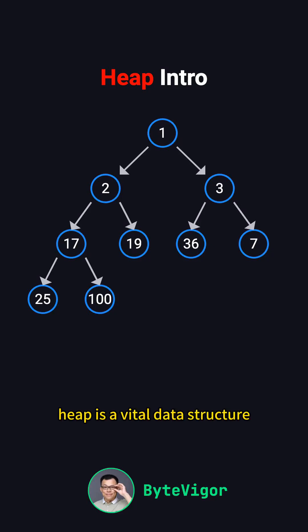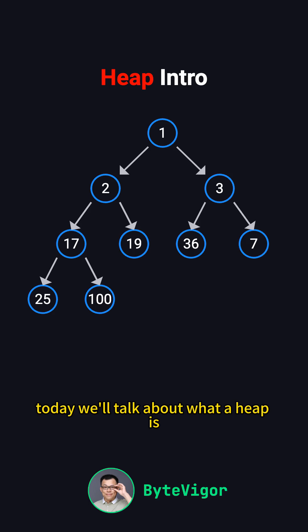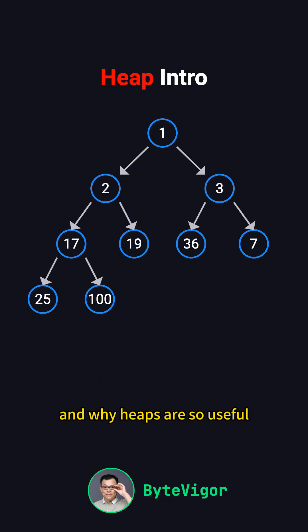Heap is a vital data structure often used to quickly find the maximum or minimum value. Today we'll talk about what a heap is, the difference between a max heap and a min heap, and why heaps are so useful.